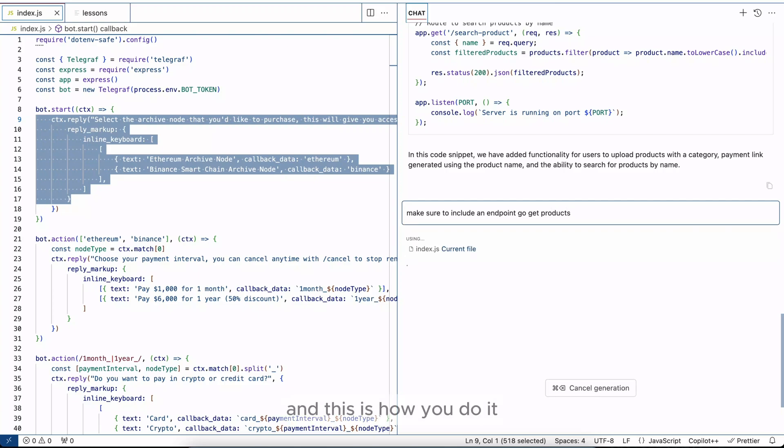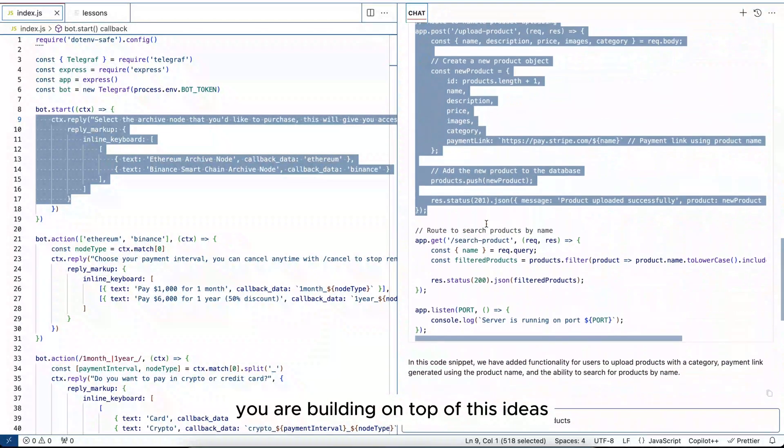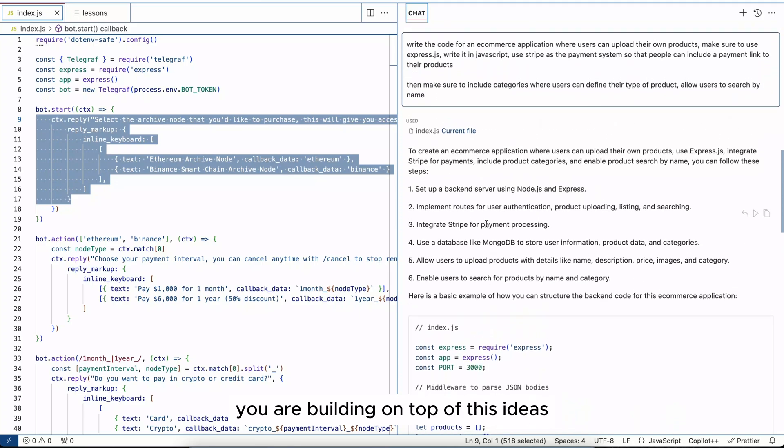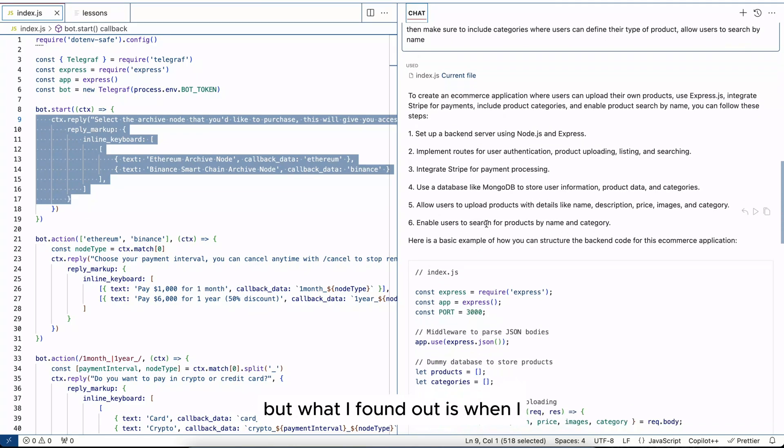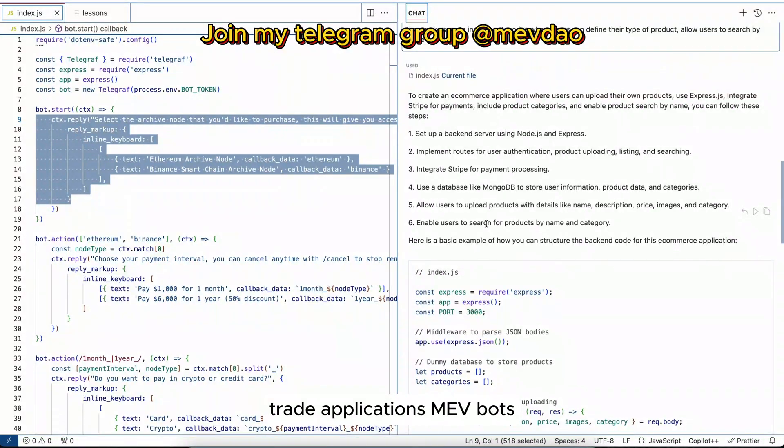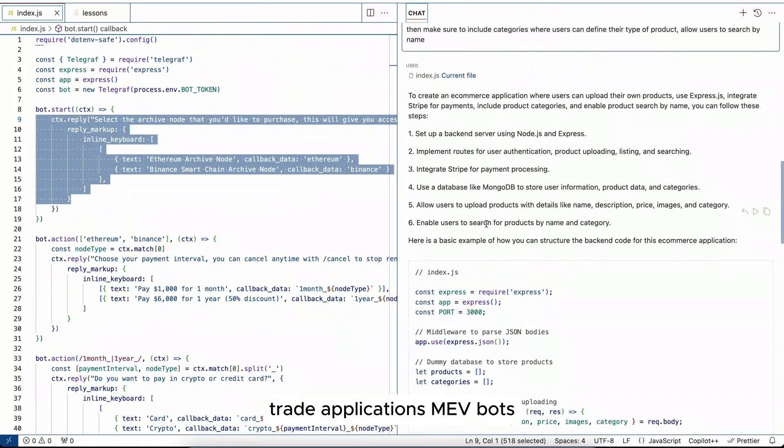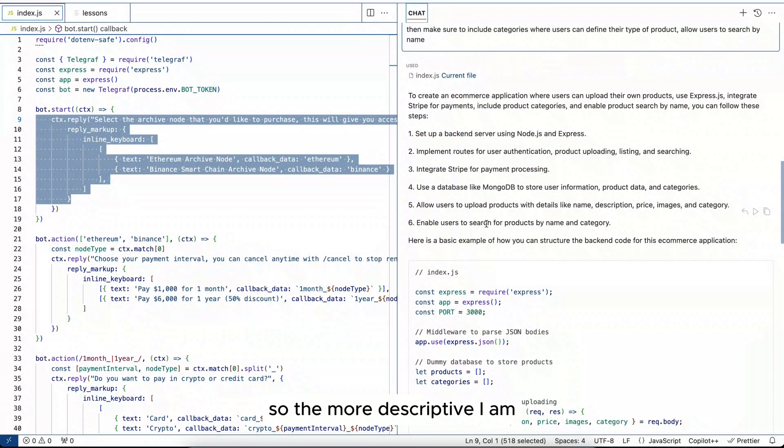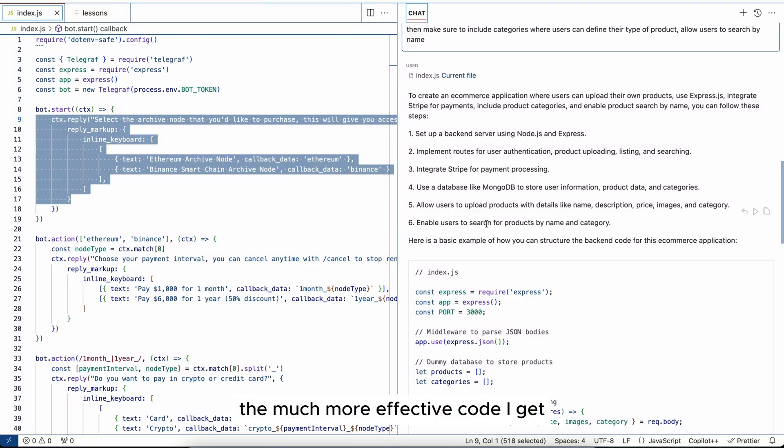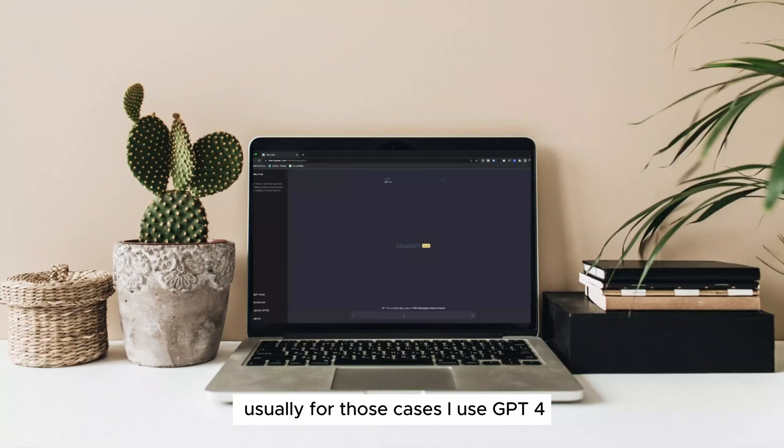And this is how you do it. You are building on top of these ideas. But what I found out is when I develop code for crypto trading applications, MEV bots, they are very complex and the problems that I encounter are very unique. So the more descriptive I am and the clearer of an idea I have in my head, the much more effective code I get.